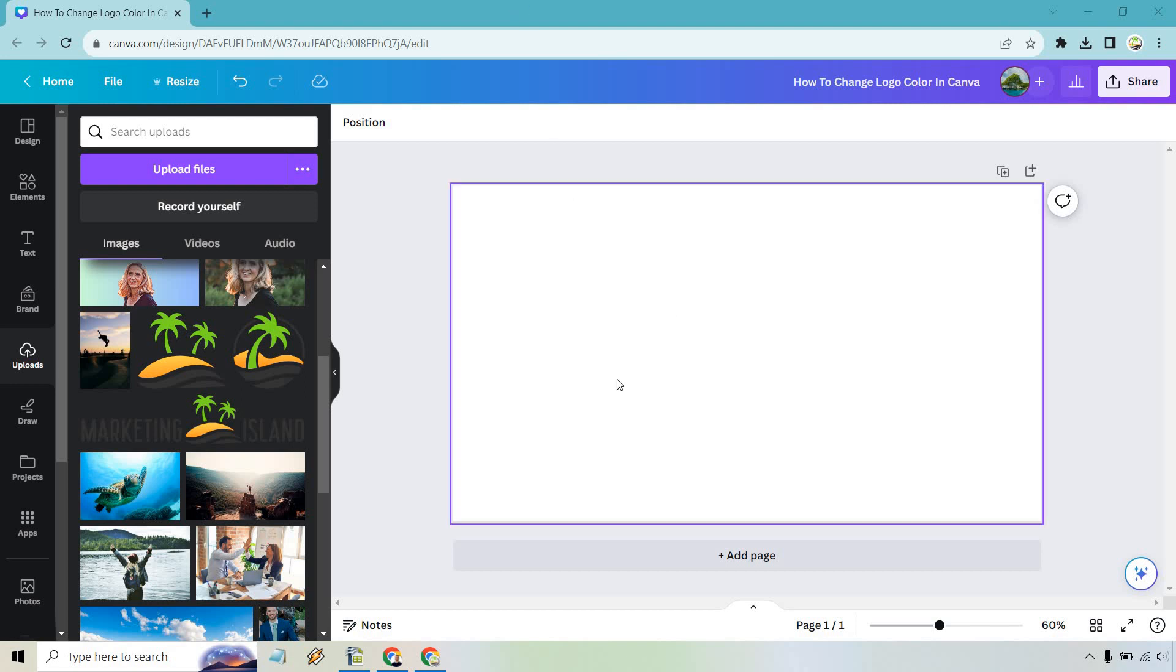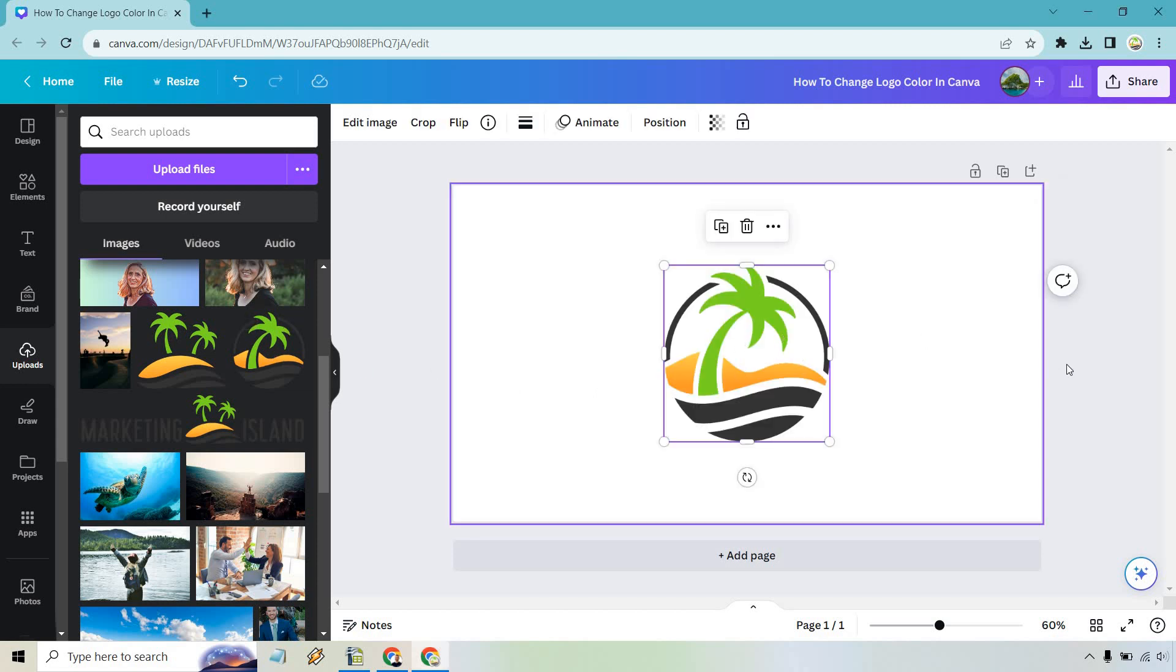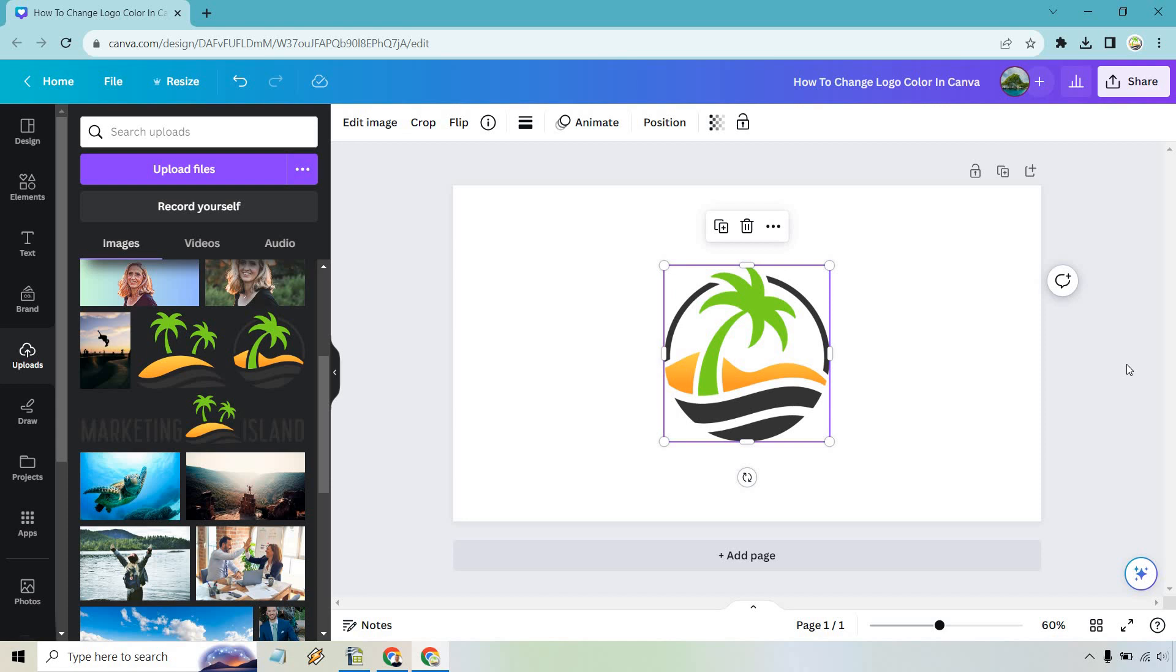So I do have one of my logos here. I'm just going to click on it and put it right in the middle. Great. Now this is going to work probably better if you have a PNG which means the background is going to be transparent. It doesn't have to be that way but in my opinion I think it does work best.